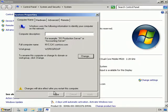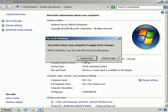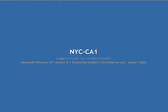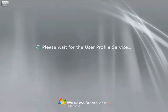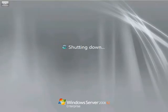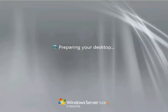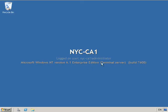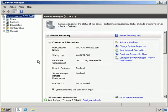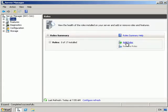We need to restart the computer before continuing, so we're going to hit Close and choose to restart the box. Now, what you would have noticed is that CA1 is not a member of Active Directory. So I'm going to click on Server Manager, go to Roles, and click on Add Roles.